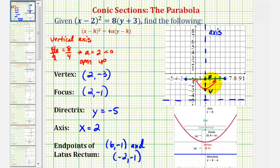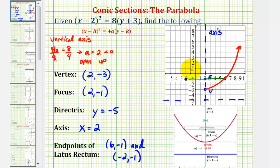We'll finish by sketching a more accurate graph. We know the parabola must pass through the two endpoints of the latus rectum, so the parabola would look something like this. If we wanted a more accurate sketch, we could find more points — we could find the intercepts or just make a table of values.